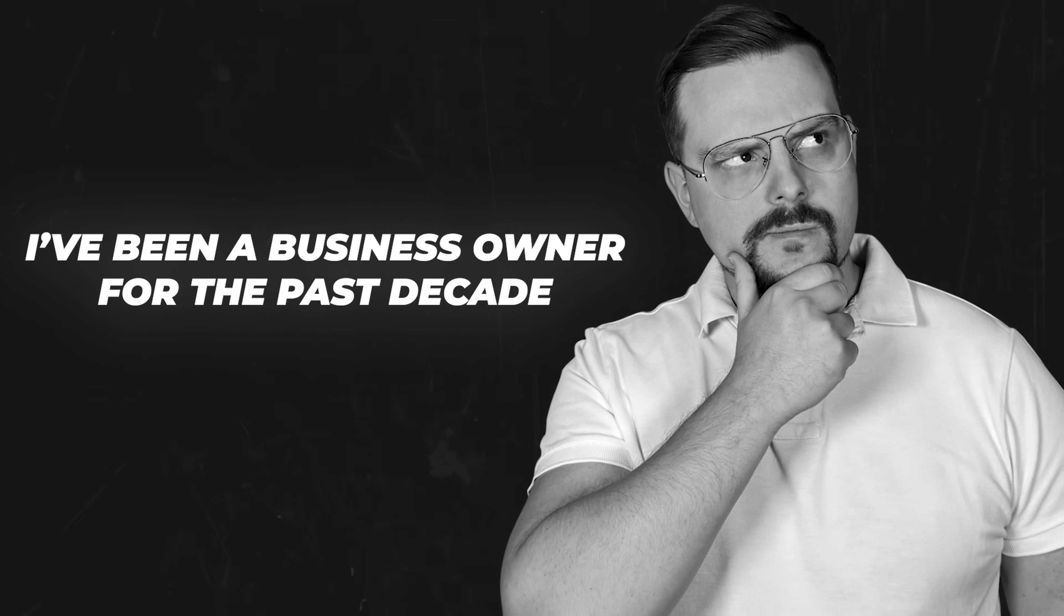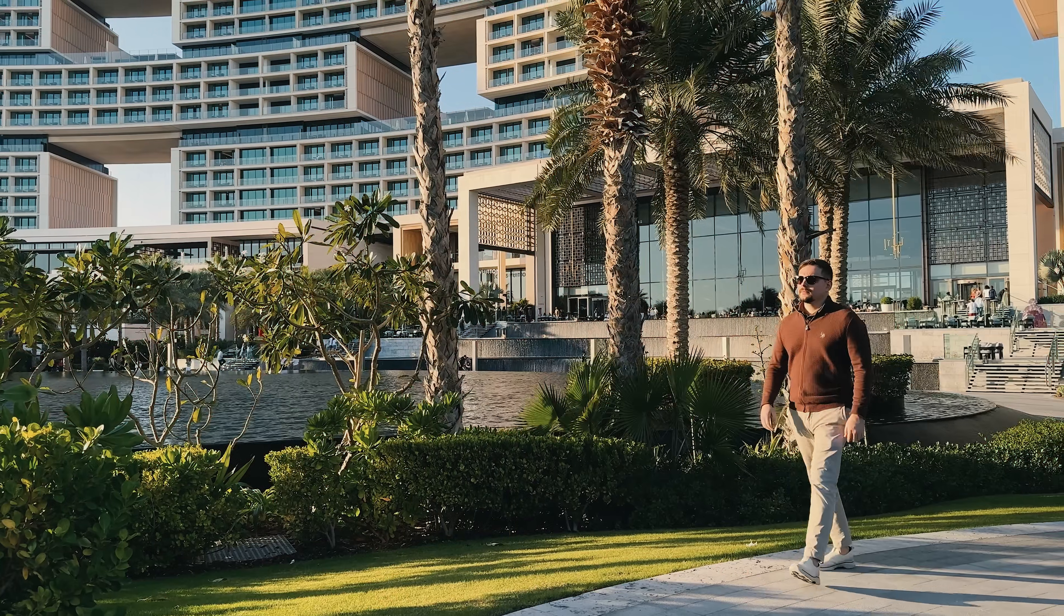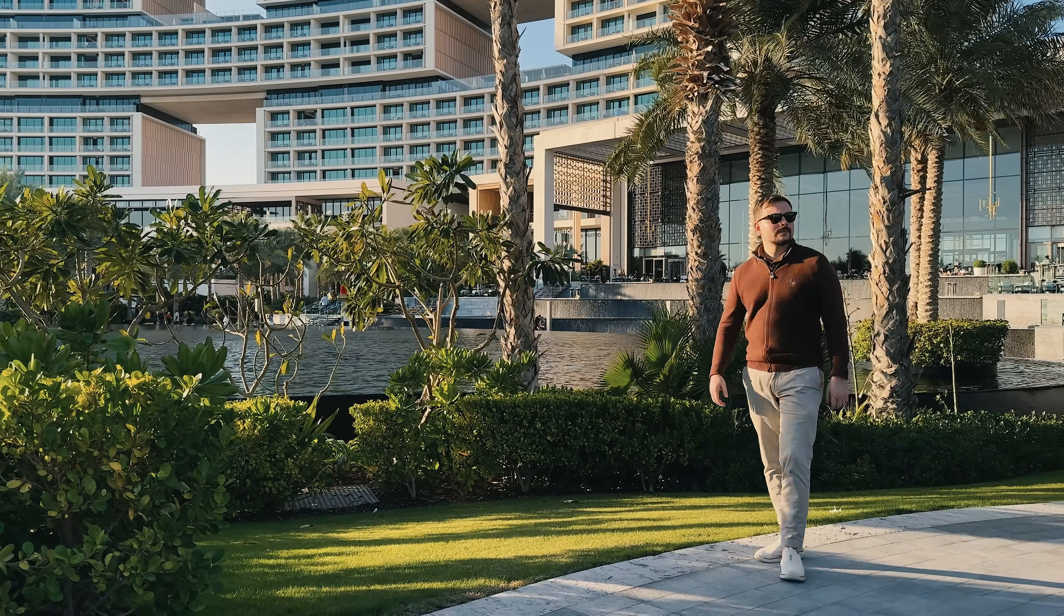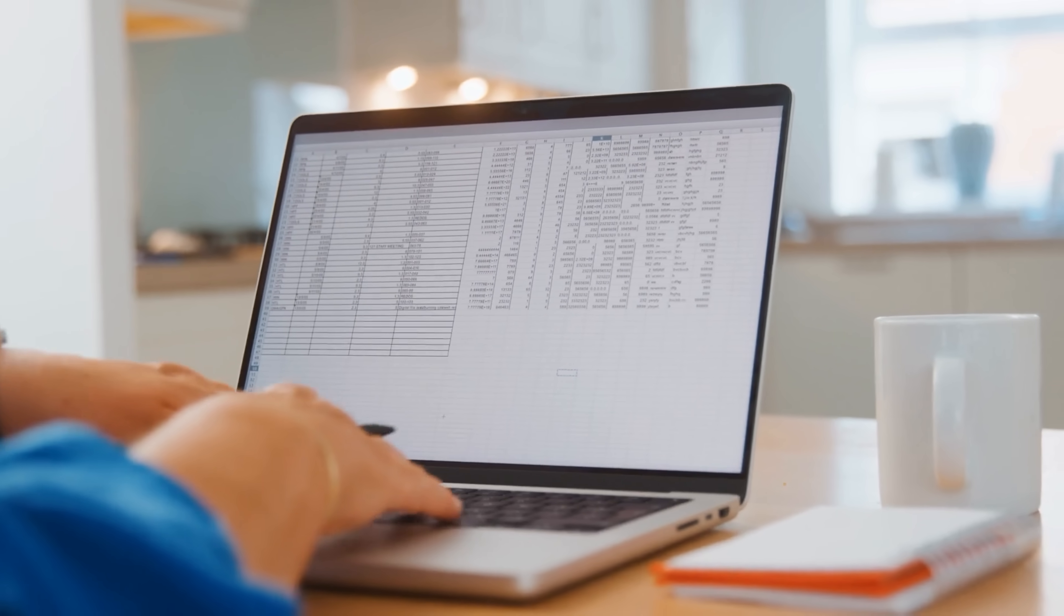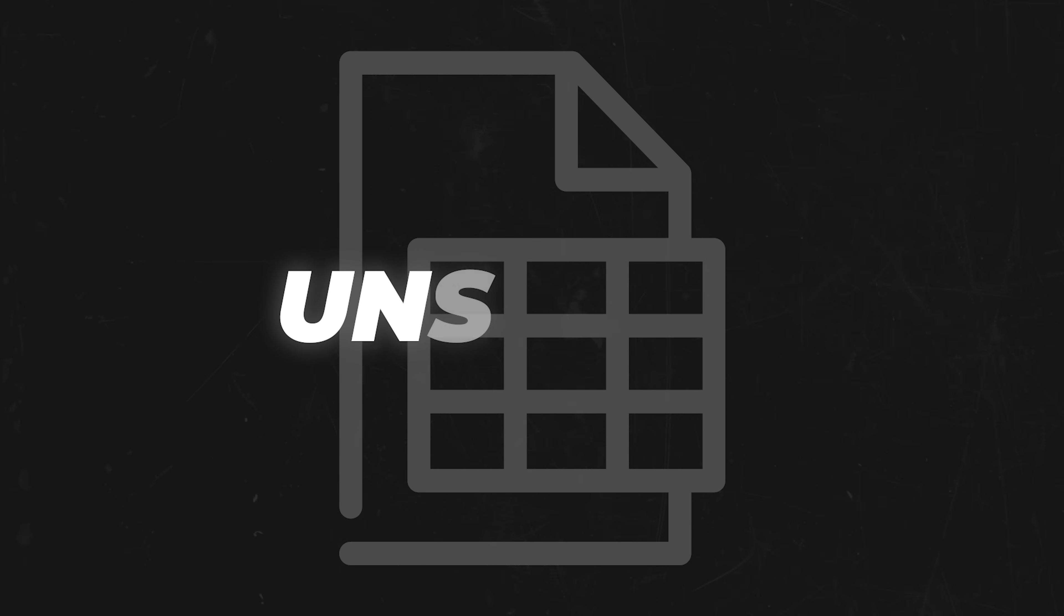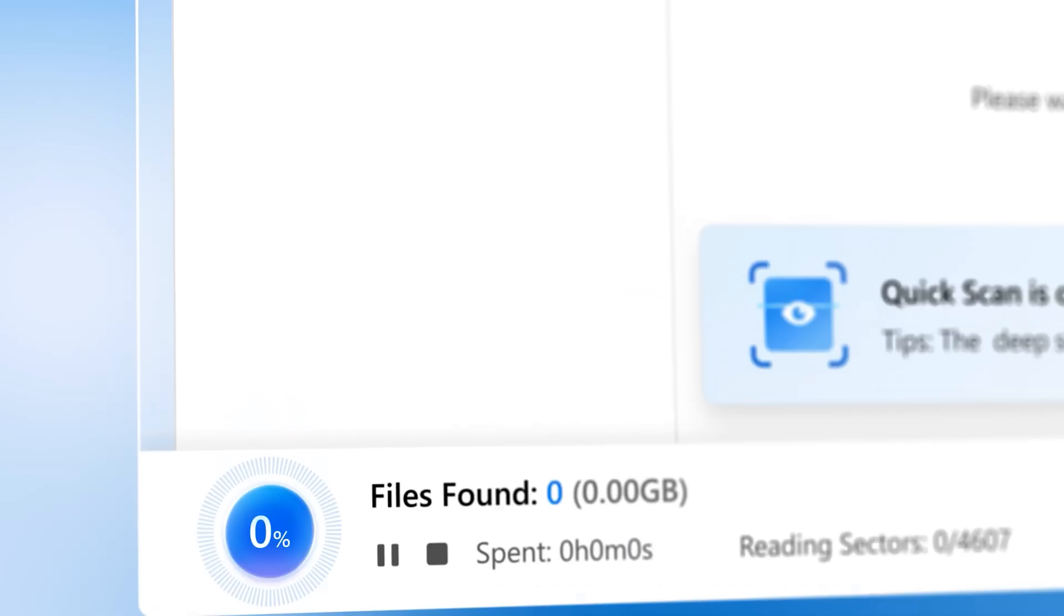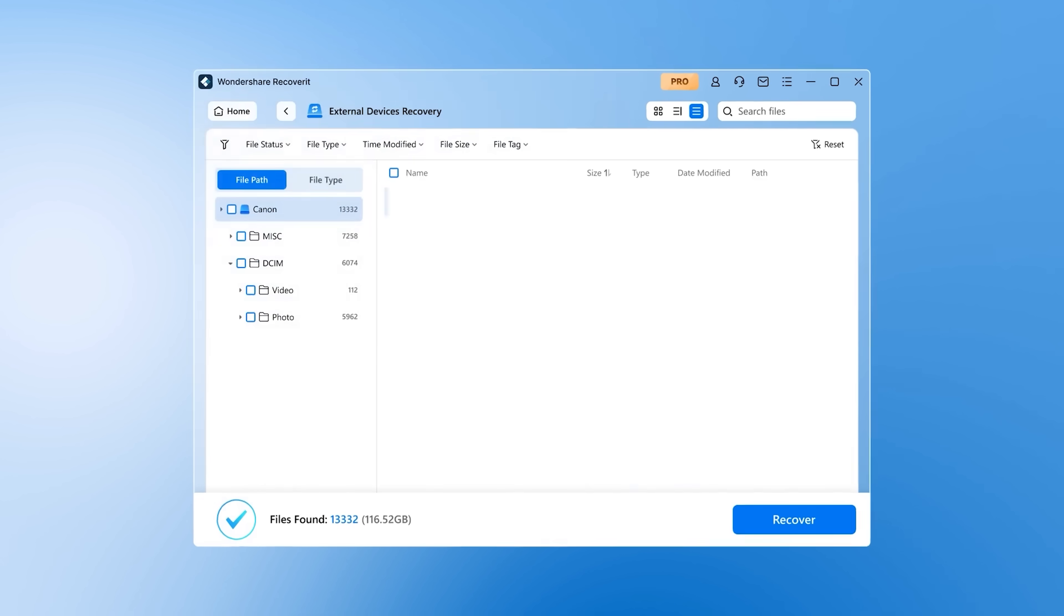I'm Daniel and I have been a business owner for the past decade. On this channel I'm sharing my insights with you. In this video I'll show you four proven methods to recover unsaved, lost or deleted spreadsheets. These four approaches offer the highest chance of bringing your files back.